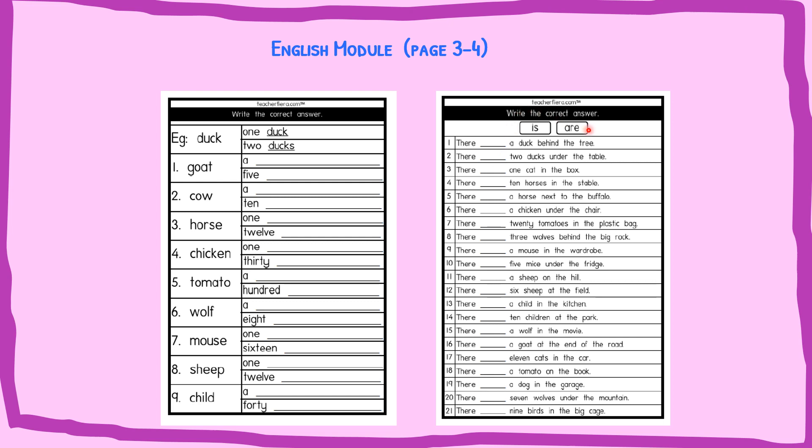And for the second activity, write the correct answer. You have to choose. For example, for the first sentence, there is a duck behind the tree. A duck is only singular. Satu. So the answer will be there is.